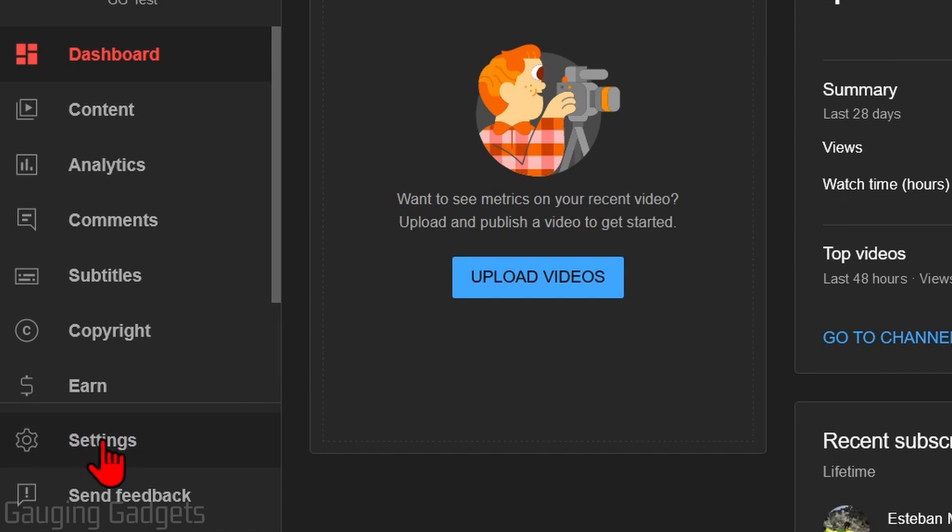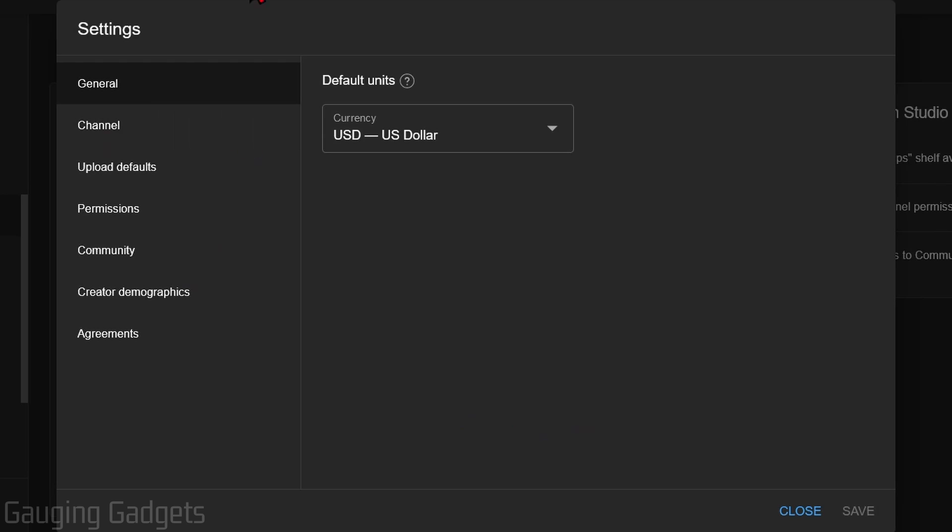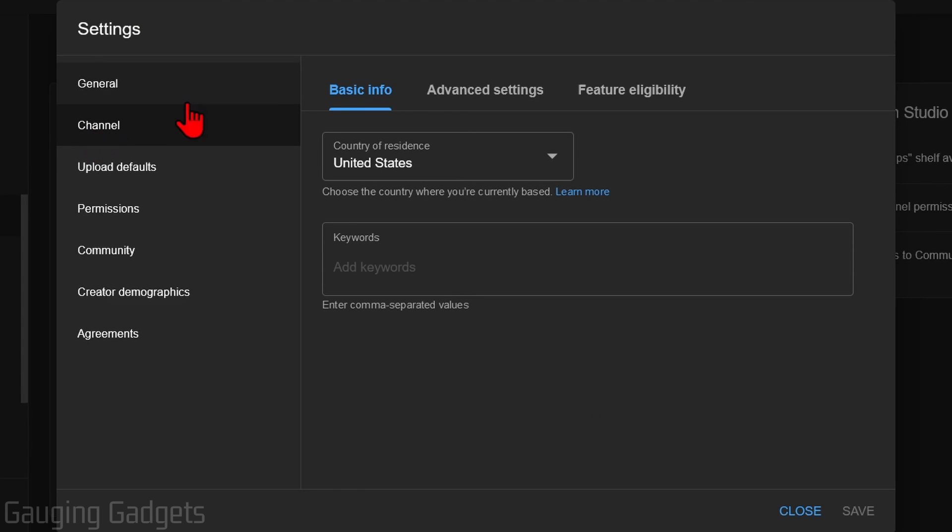From here, go to the bottom left and select Settings. Then once the settings open, in the left menu select Channel, and then go to Advanced Settings.